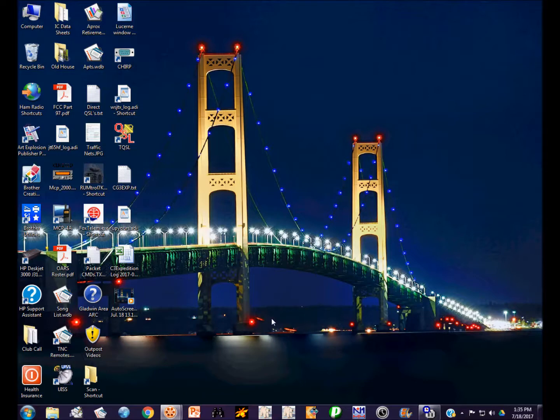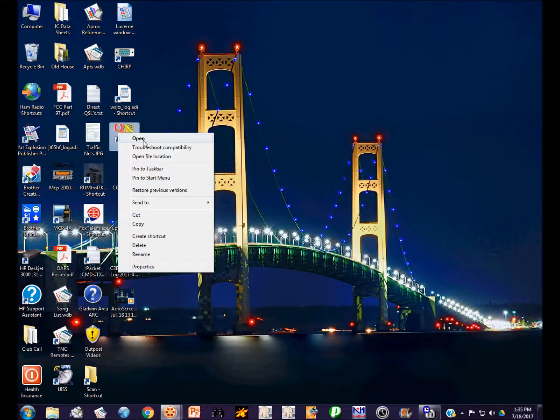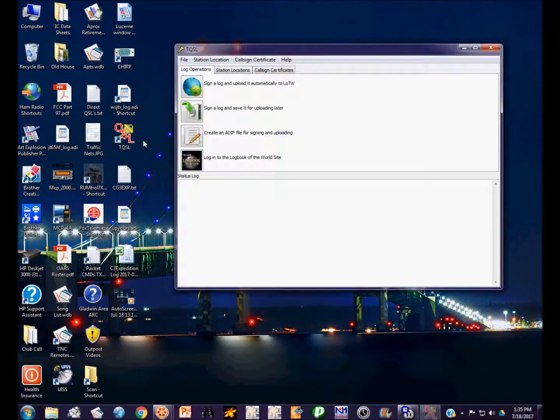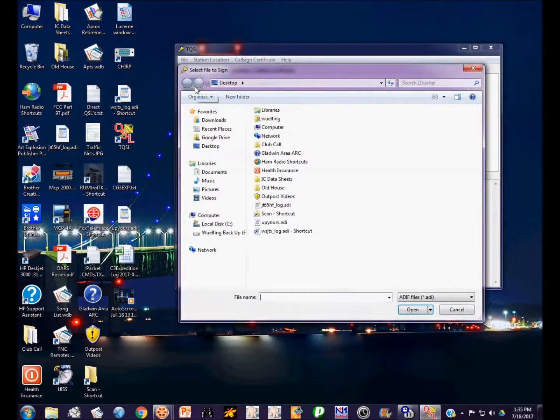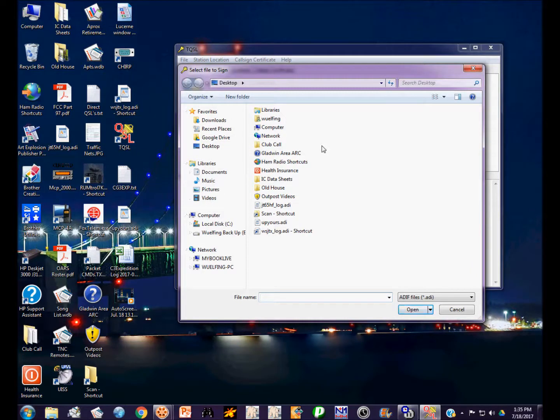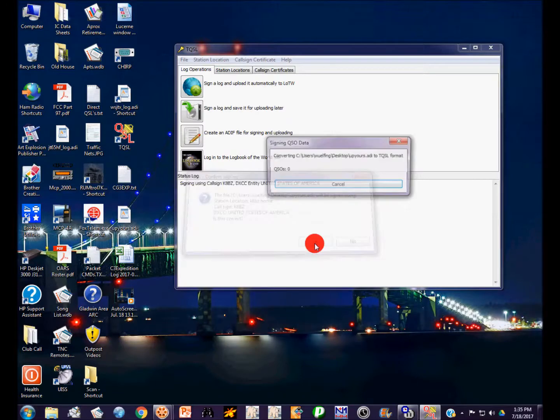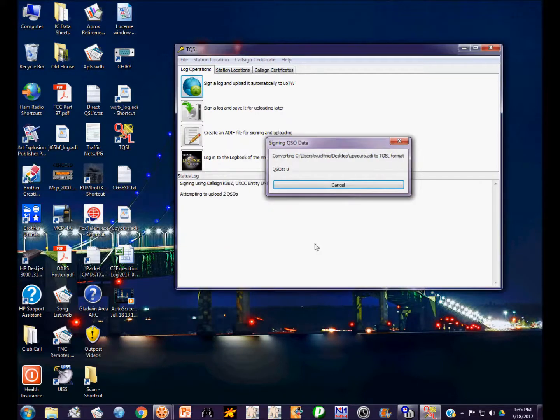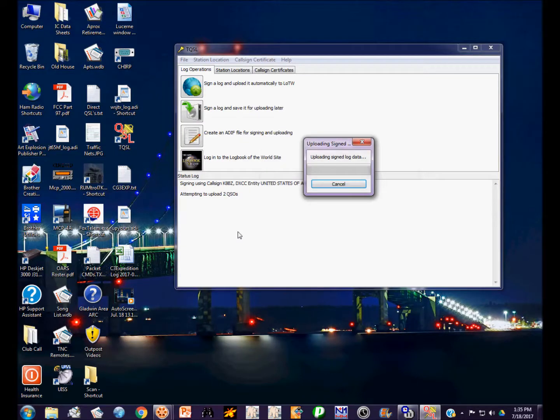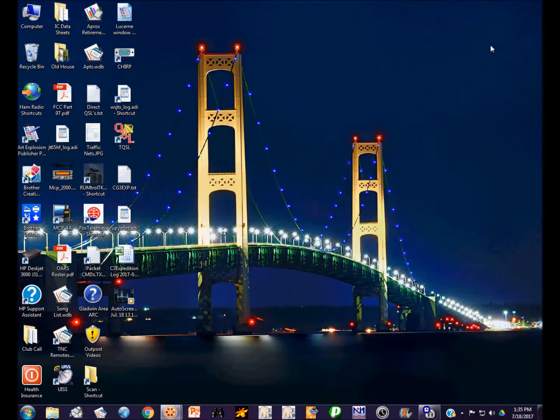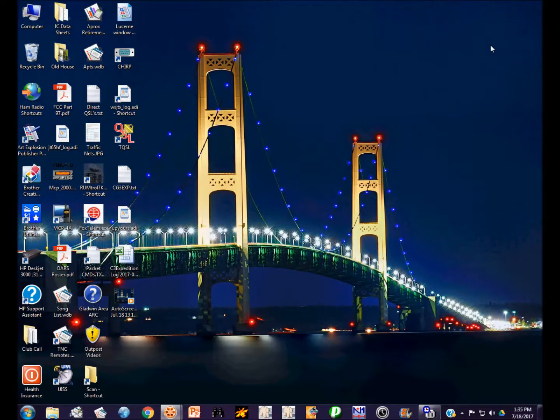I wanted to keep the original mode description in my general log, so I'm not going to do anything with that. I'm going to use the TrustedQSL Logbook of the World tool to sign and upload a file. I won't get into all this. I did a previous video on using Logbook of the World. The file's on the desktop called Upyours. It should find two QSOs and upload them to Logbook of the World. And now it's done. So all we had to do was change that mode 3 FT8 to mode 4 data and we could send those to Logbook of the World.